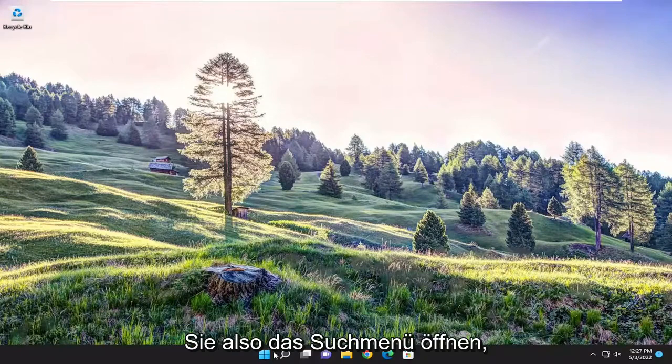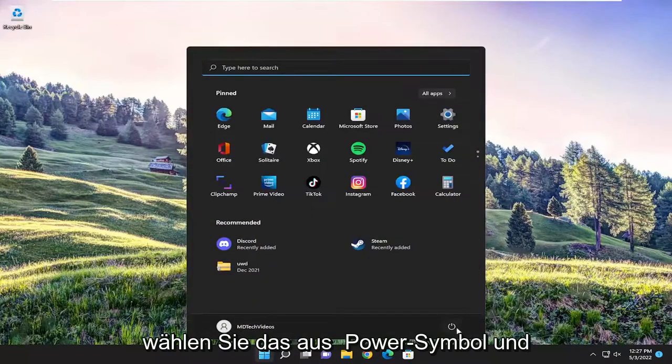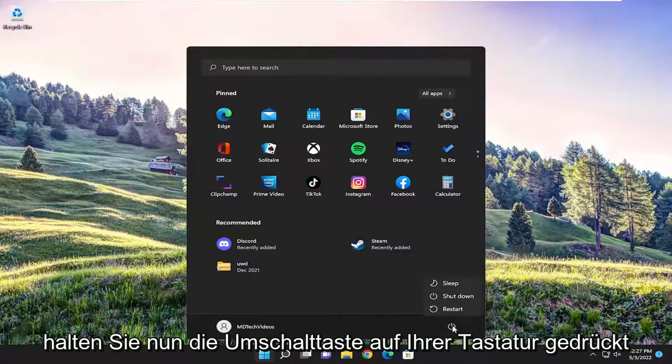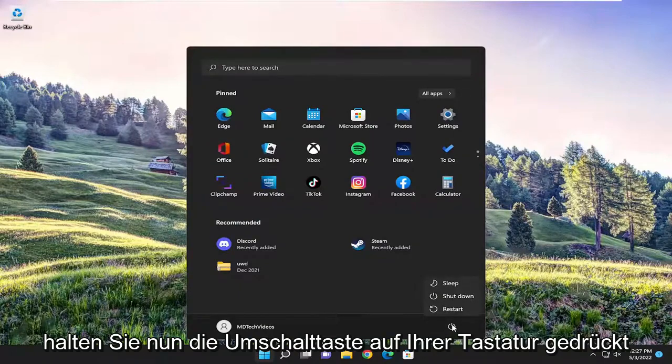If you were to open up the search menu, select the power icon, hold down the shift key on your keyboard, and then left click on restart while holding down the shift key.